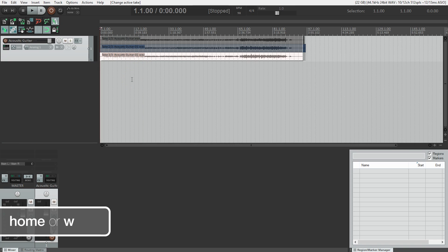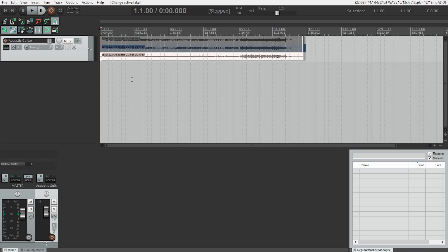I'll hit home to go back to the beginning of the session. So let's set up for recording vocals. I suggest using the same mic and input on your audio interface that you used for the acoustic guitar.